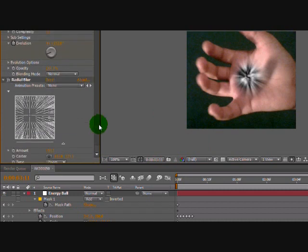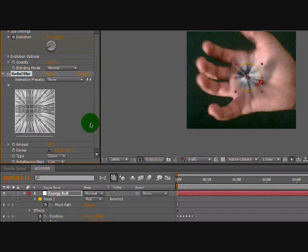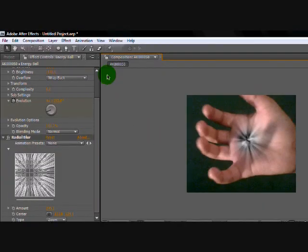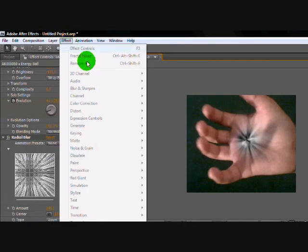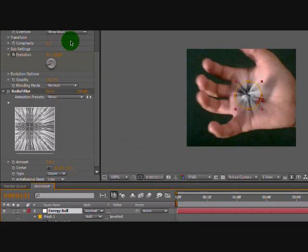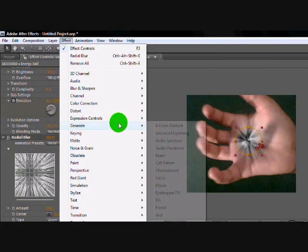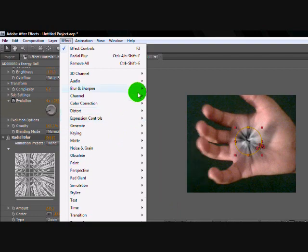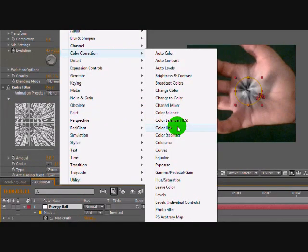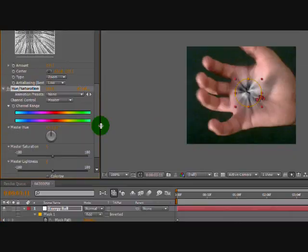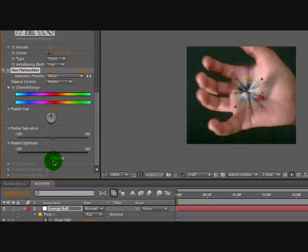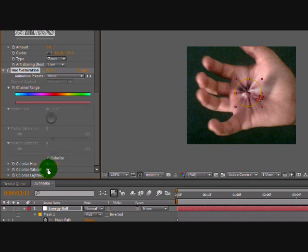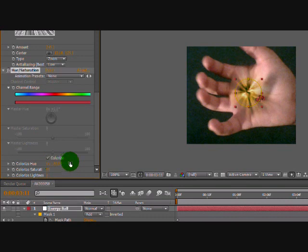Now you can change the amount like this to make it fit your ball. I like mine like that. Okay, now go to Effect, Color Correction to change the color of it. Hue/Saturation. Now click Colorize. First you go to Colorize Saturation: 50, and change it like this to the color you want.